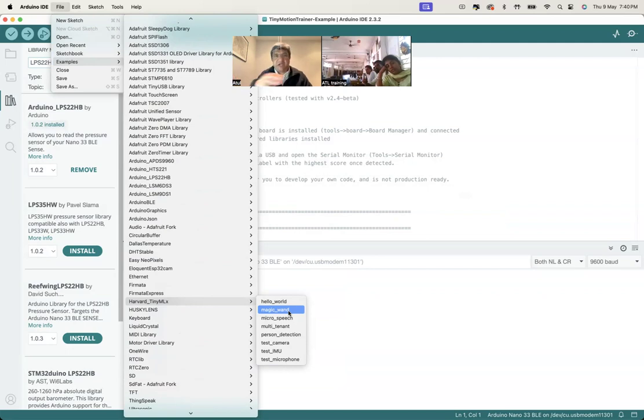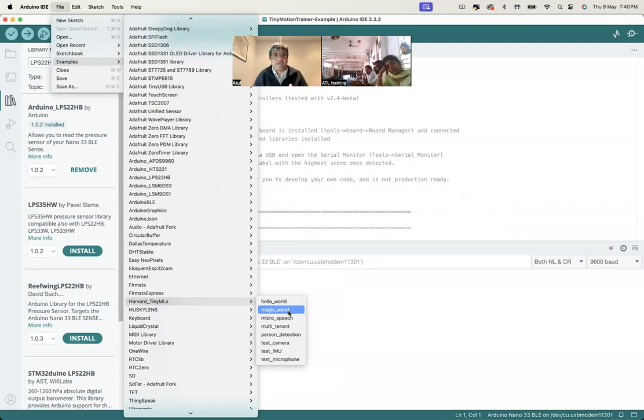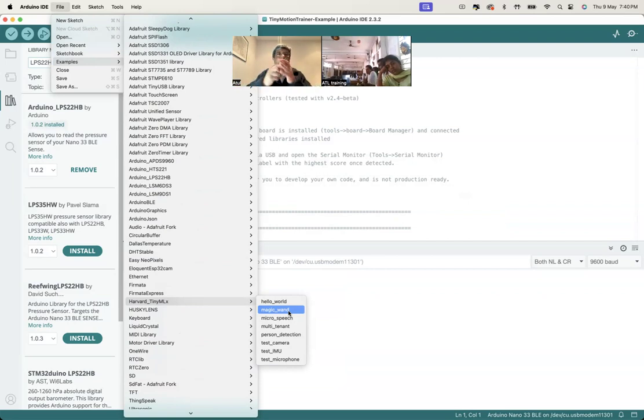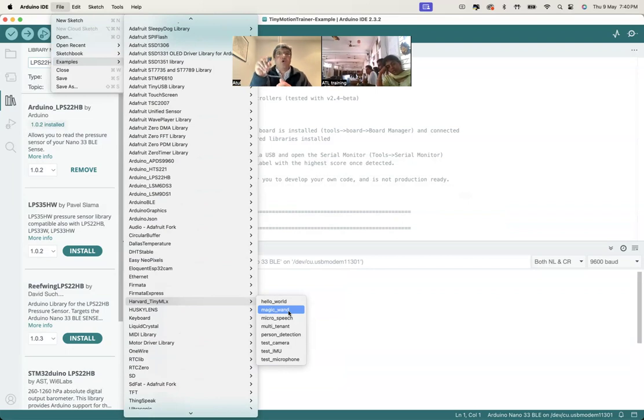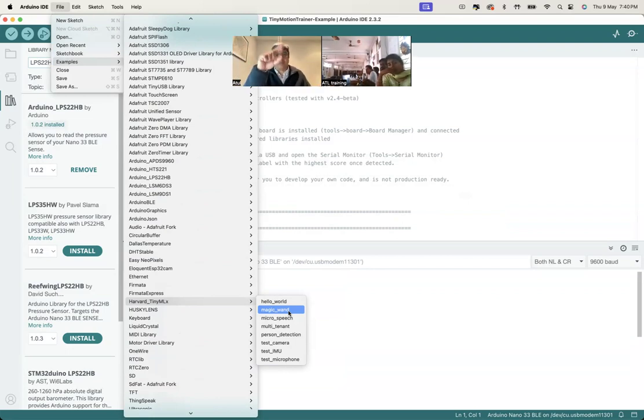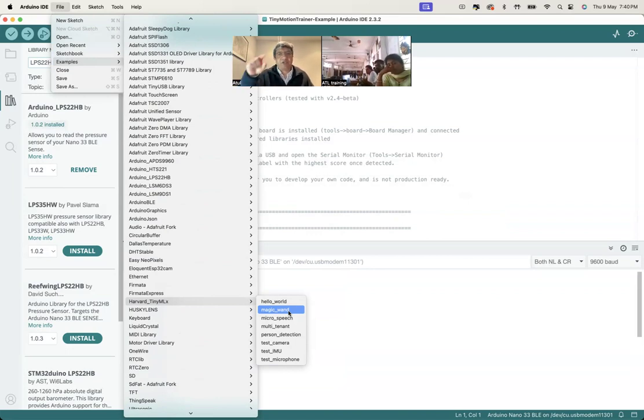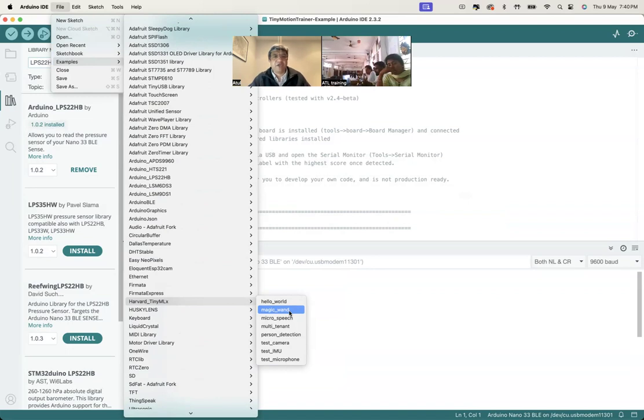It will open a sketch. You transfer the sketch. It will take time for Arduino to transfer because it's an ML model. This particular Magic Wand, you say W, you say O, it will open the serial monitor and make that W and O. You can try the Magic Wand here.